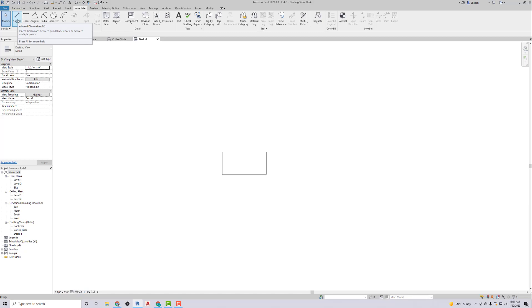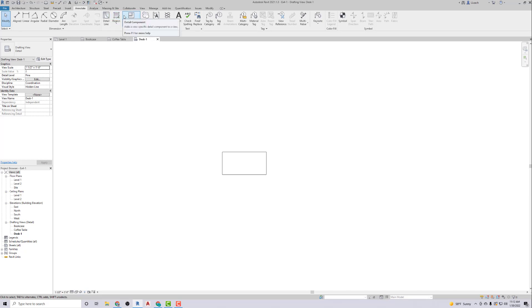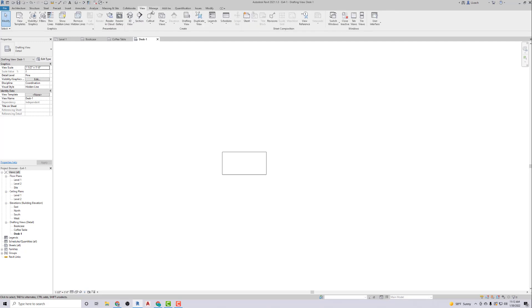Now notice all these drafting views, they're in the same project here, but they're all different drafting views. Night table is one foot six. I'll do one more. I think you have the idea. So I'm going to go up to View.